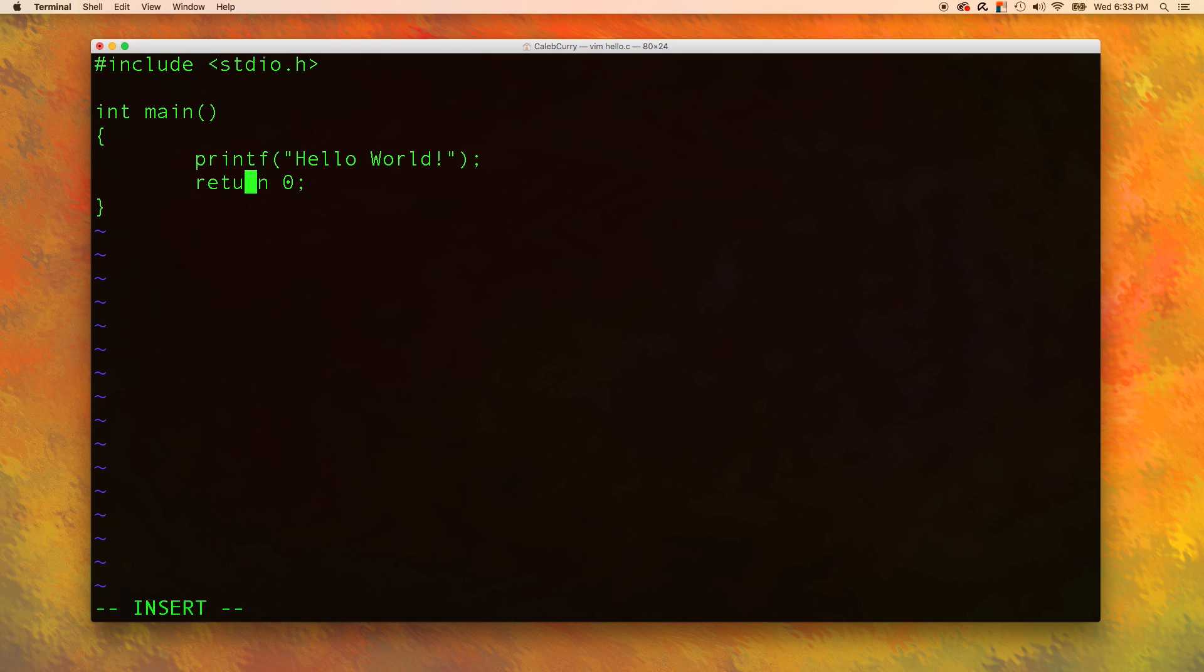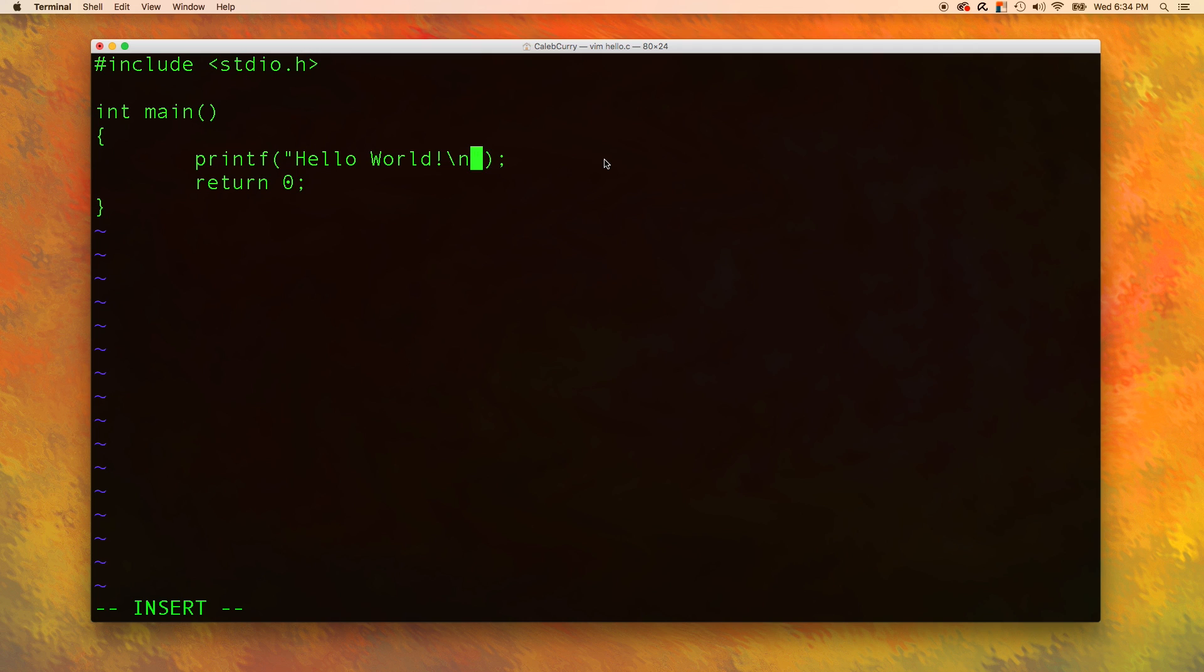One other thing I wanted to add was in this printf statement, at the very end, inside of the double quotes, I wanted to put a backslash N. And you will understand what that does pretty soon here. So we have written our program. Now I want to compile it and run it.